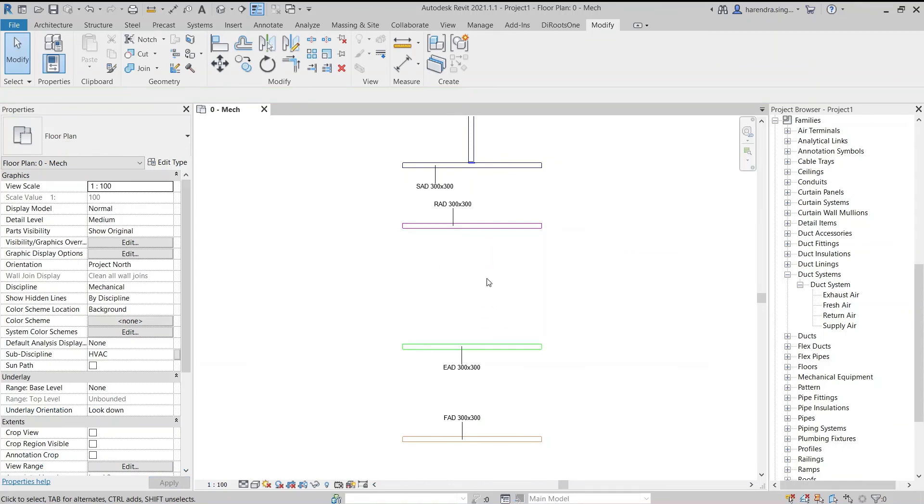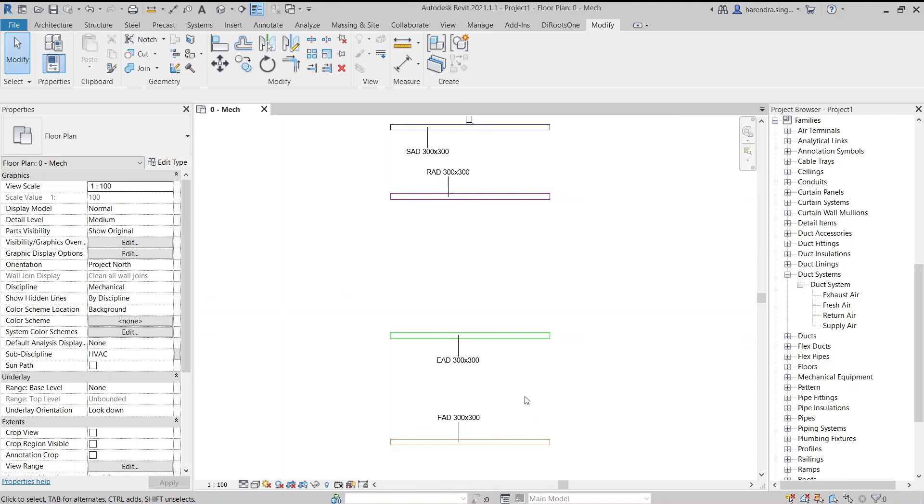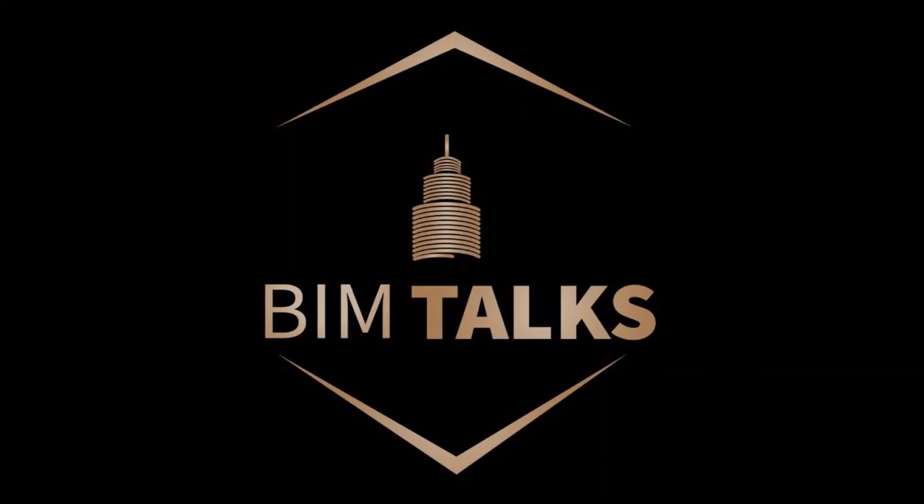Duct abbreviations will add along duct sizes. In today's lecture, we have understood duct system classifications, duct type, duct system name, and duct abbreviation in Revit. I hope you have understood this topic. Stay tuned for more educational videos BIM Talks. Thank you.